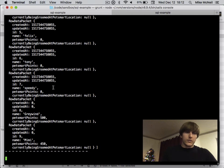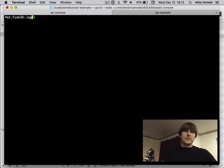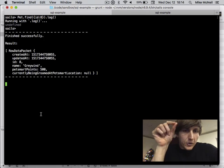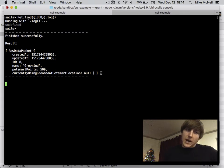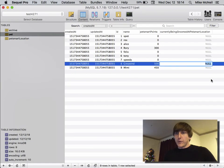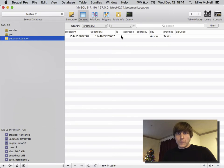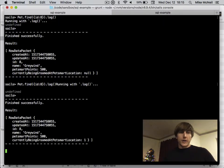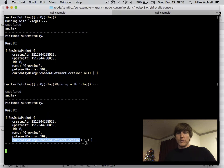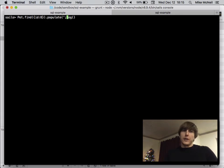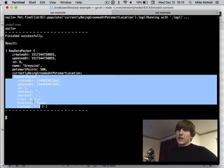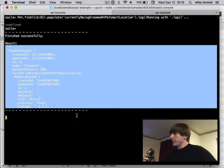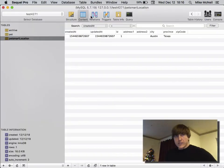Pet.find() gives us all our pets. Pet.find(8) is the same as Pet.find({ id: 8 }) — that's Graywind. You can see Graywind is not currently being groomed at a PetSmart location. We can set Graywind's currentlyBeingGroomedAt to PetSmartLocation number one, and then Pet.find() shows 'currently being groomed at pet_smart_location: 1'. You can also use populate to pull in the related record. Joins are more flexible under the covers — this is using SQL JOINs, which in Sails/Waterline serve a similar purpose.